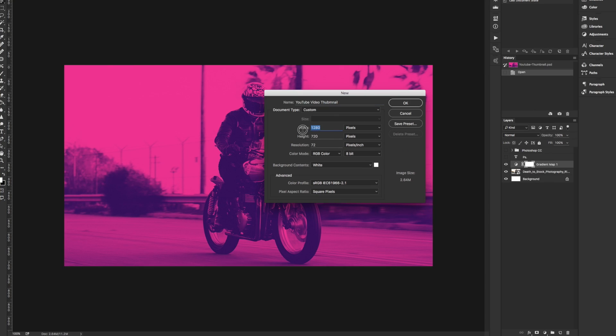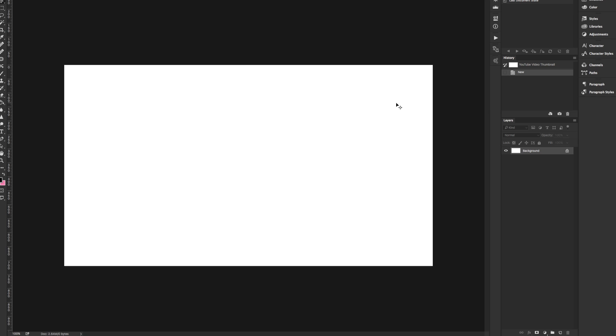First, create a new document that's 1280 pixels by 720 pixels. This is the recommended resolution specified by YouTube for video thumbnails.